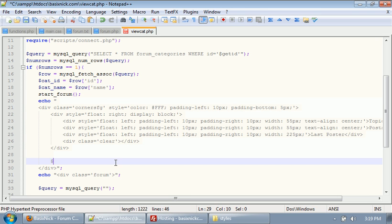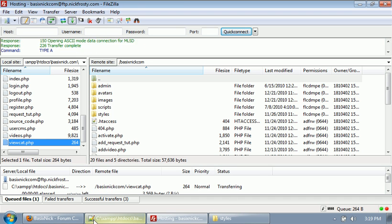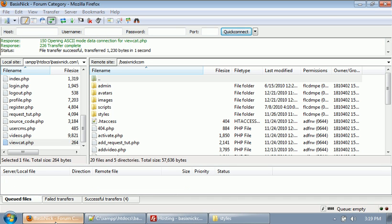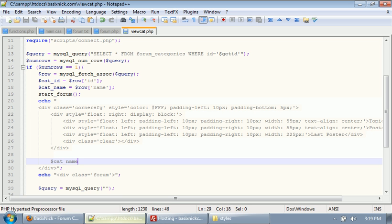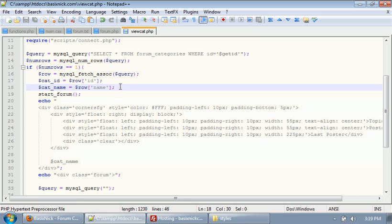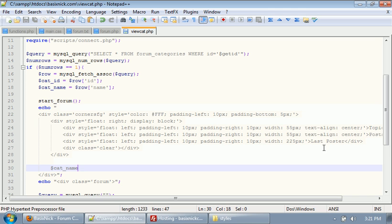That will make it so whatever category we're in, the text will be set there. So we're in the announcements category. So obviously that's working. Let's see, what other information do we want? Let's actually go ahead and actually, no, we're not going to do that. So yeah, we're getting our category name out of the database.